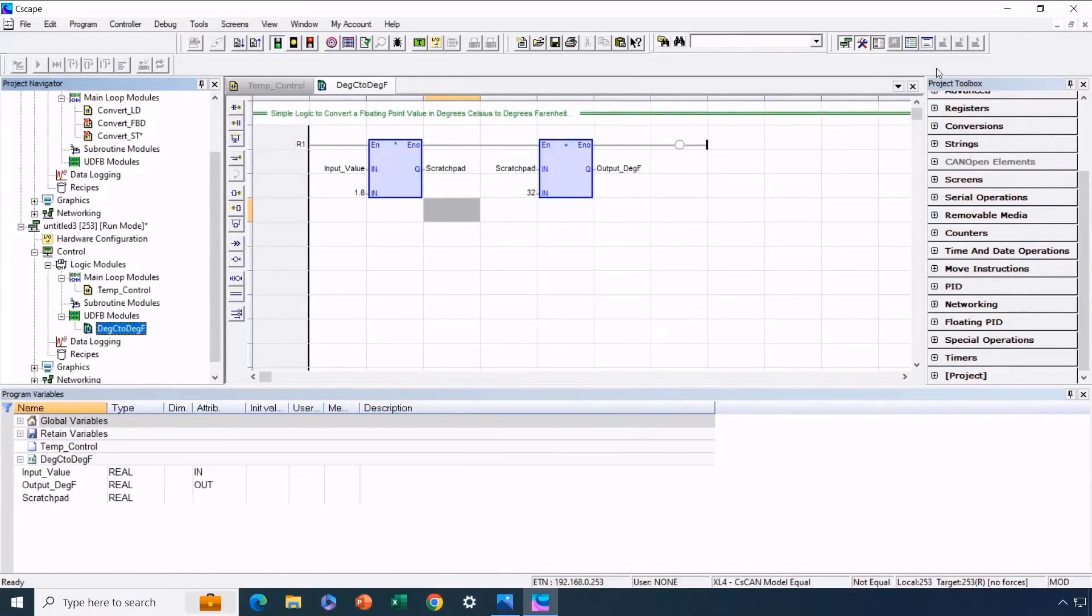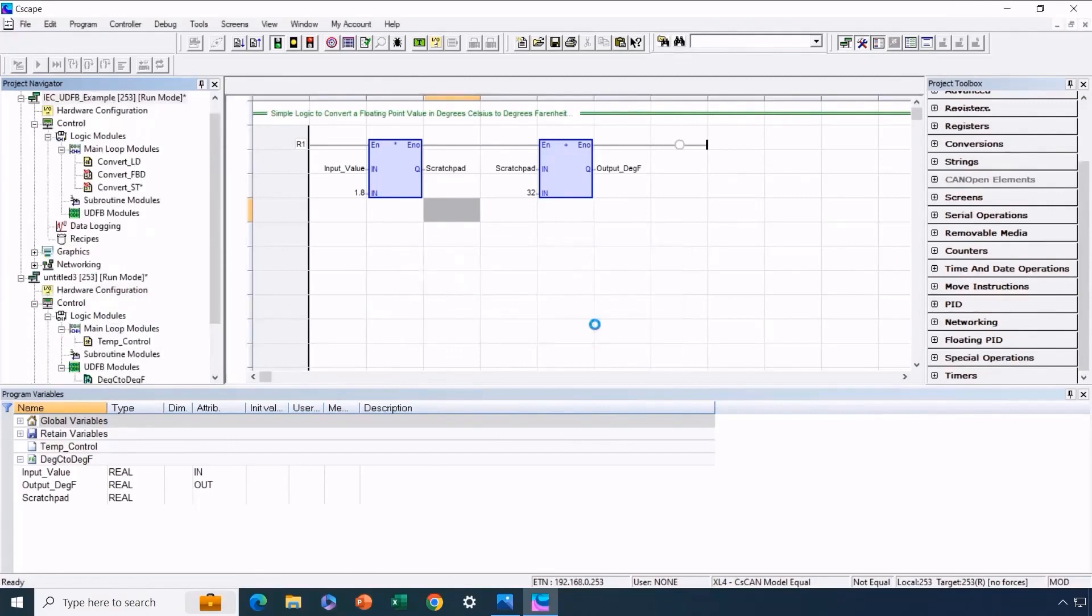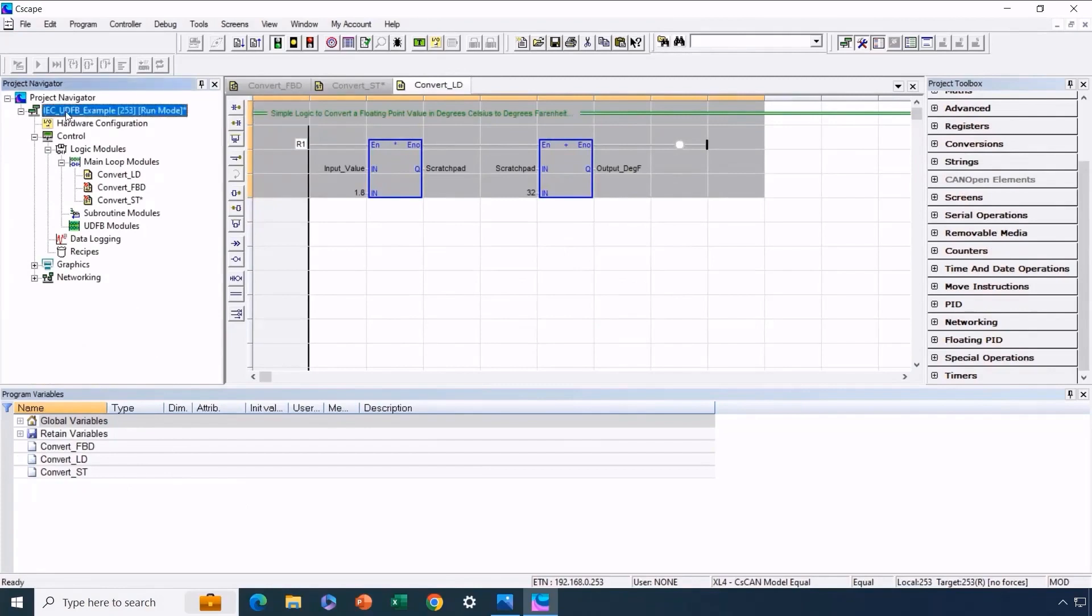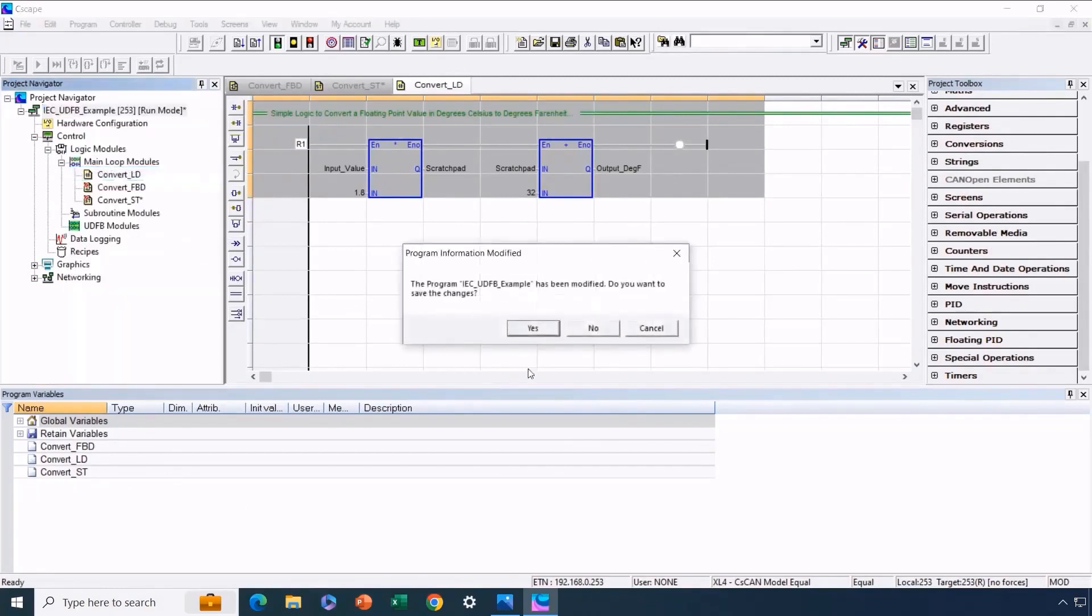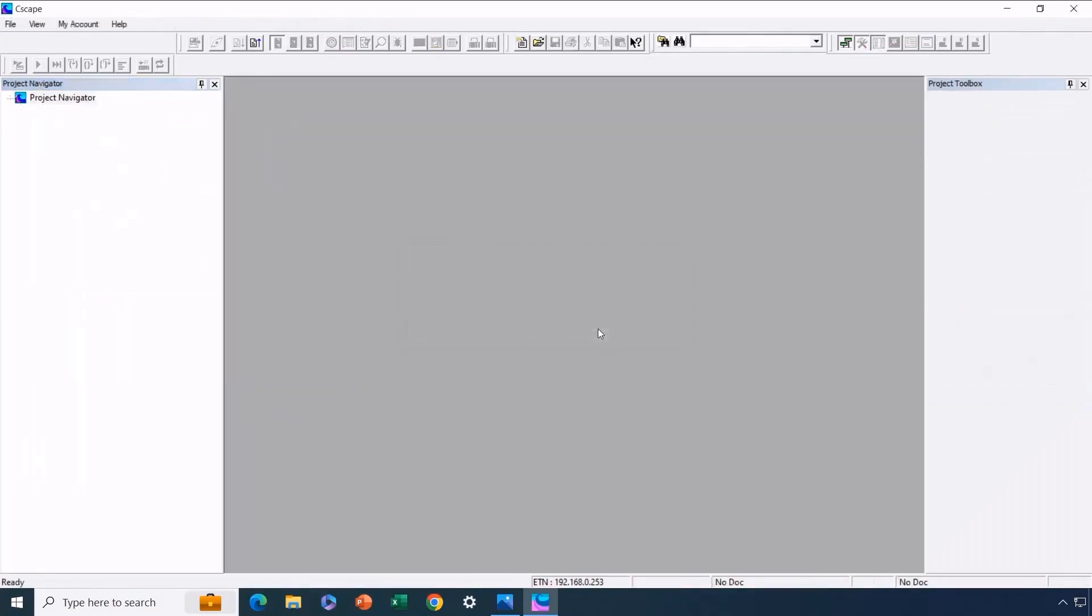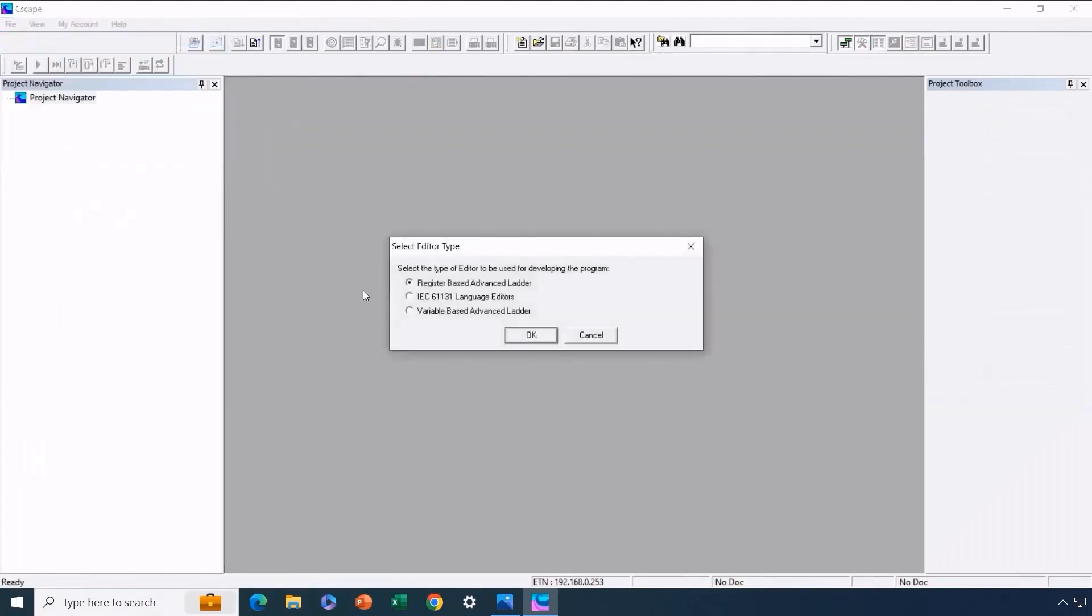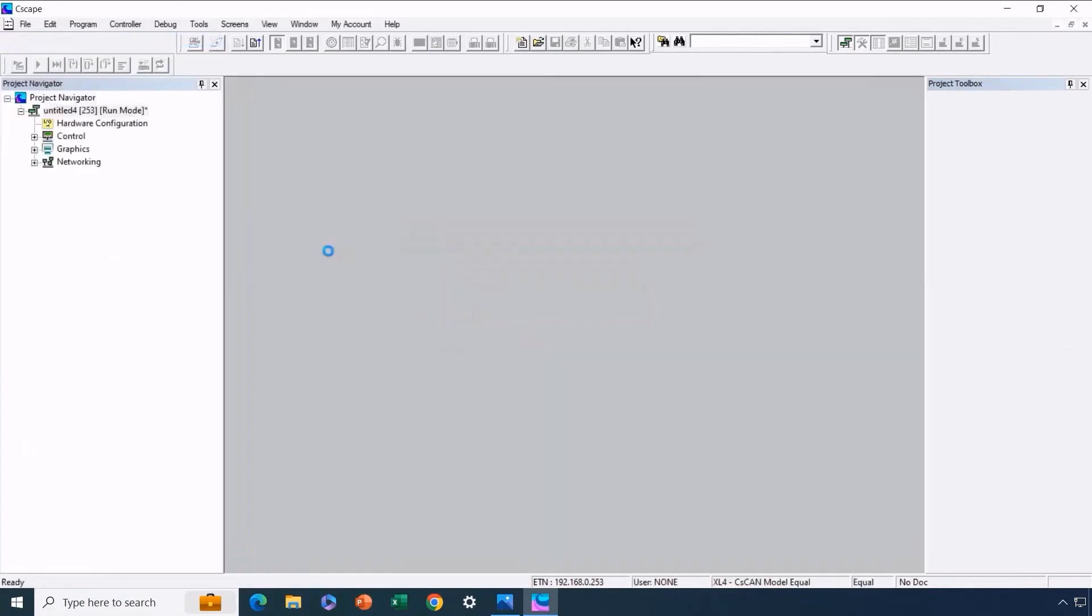Next, we'll explore how to use this newly created UDFB in various IEC languages. To start, we'll exit the current program and we won't save it as we've already demonstrated the steps. Now we'll initiate a completely new IEC program. Here, we'll showcase how to ensure that this new program can effectively utilize the user-defined function block.